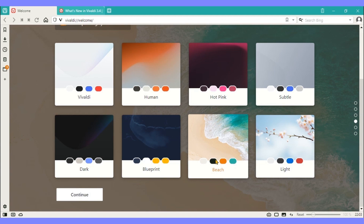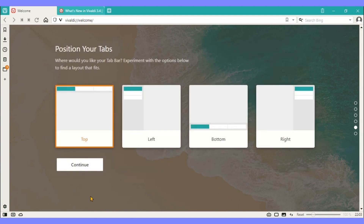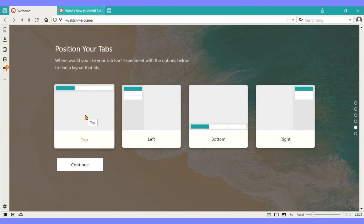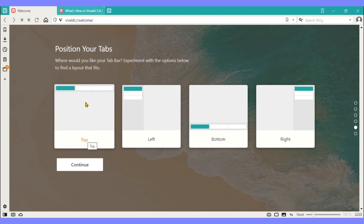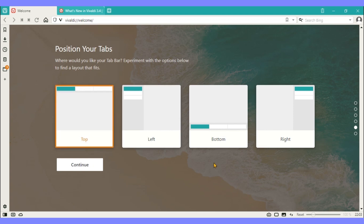Tabs: Vivaldi has one of the best implementations of tab customization, and most of its special tab functions can be turned off if you prefer. You can place tabs at the top, bottom, or either side of the browser window. Vivaldi shows site thumbnails when you hover the mouse cursor over a tab, and you can stack tabs by dragging one on top of another.